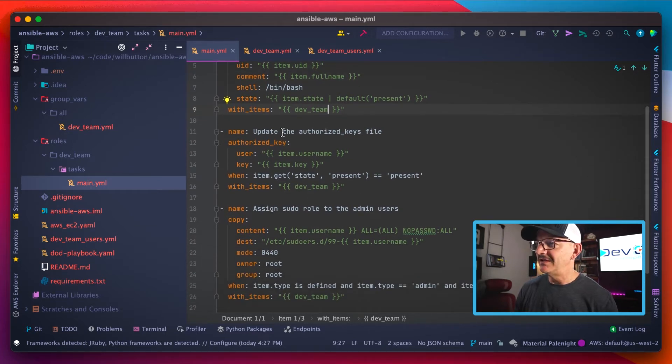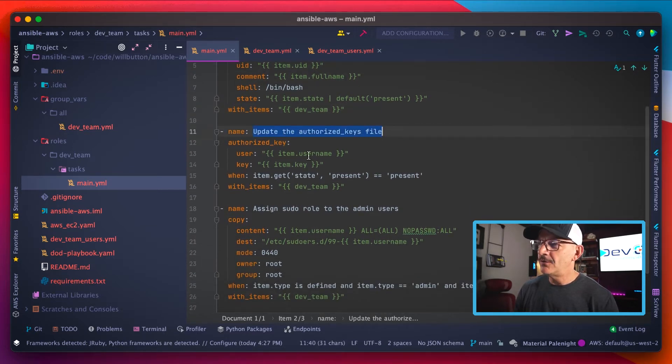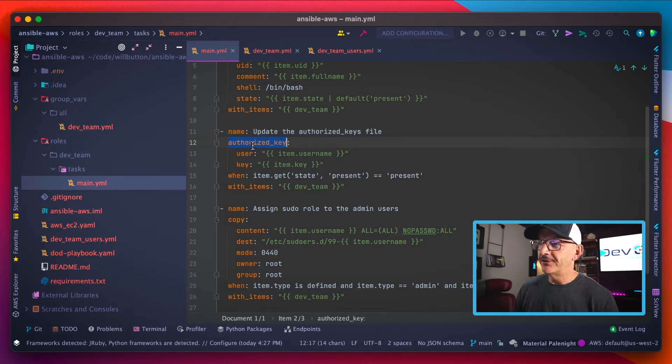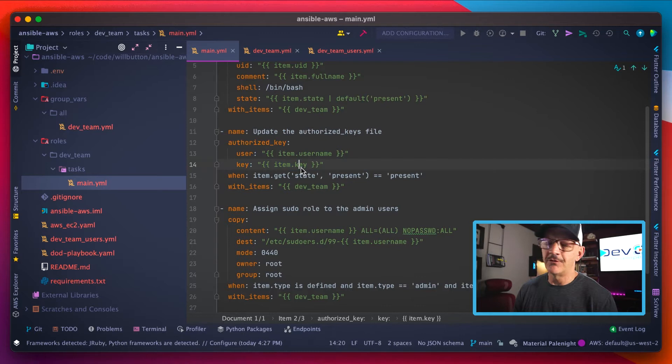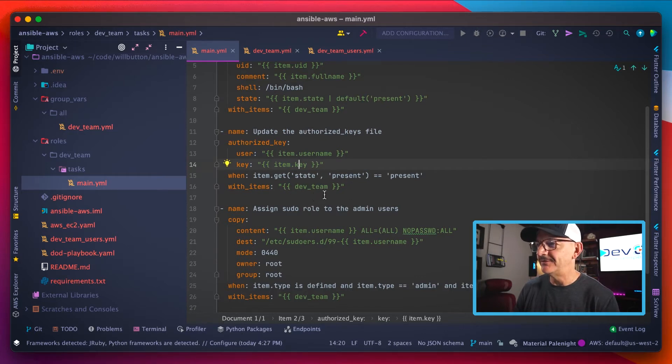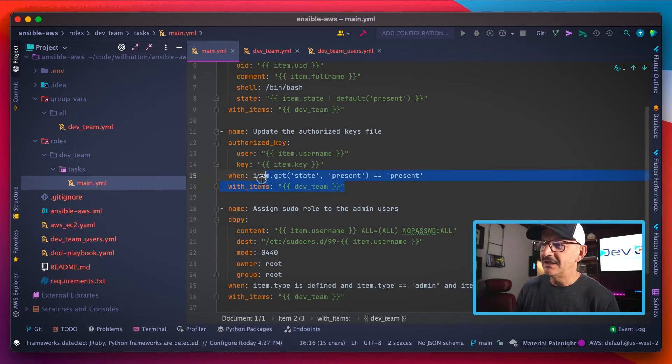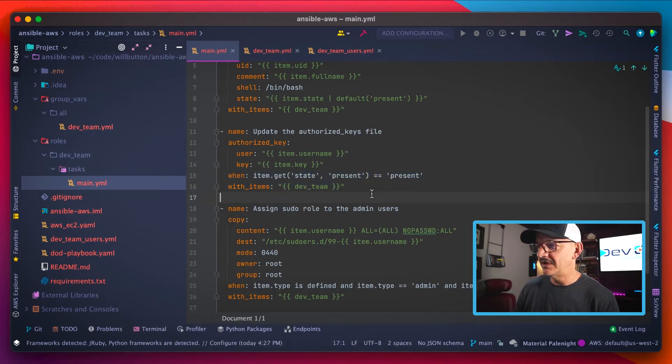We're going to create the authorized keys file. So creating an authorized key for this user, and here's the key itself or where the key will be supplied whenever this template gets filled out. And again, doing that same with items iteration.